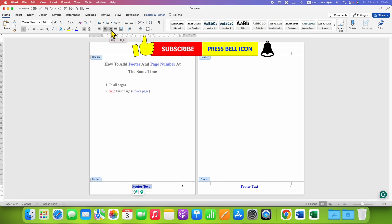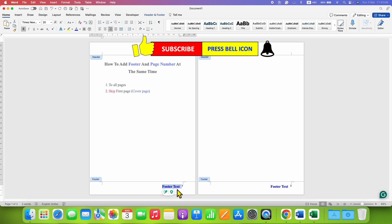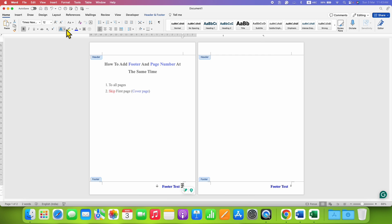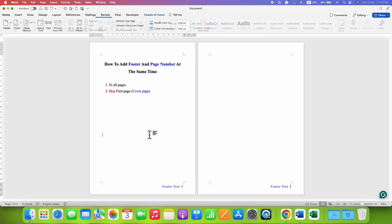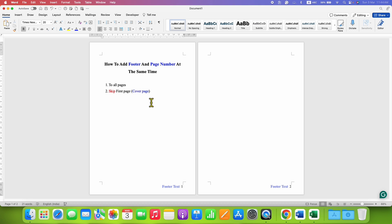You can also position the text at the right side, close to the page number. Notice that the text size is bigger, so we need to change the text size of the page number to match. Once done, just double-click inside the document — that's how you add a footer and page number at the same time.